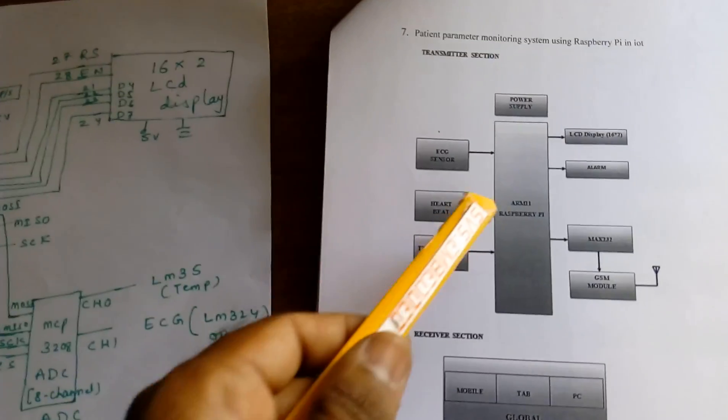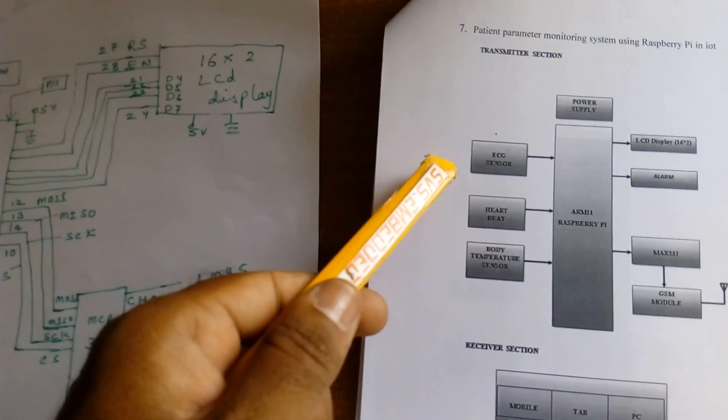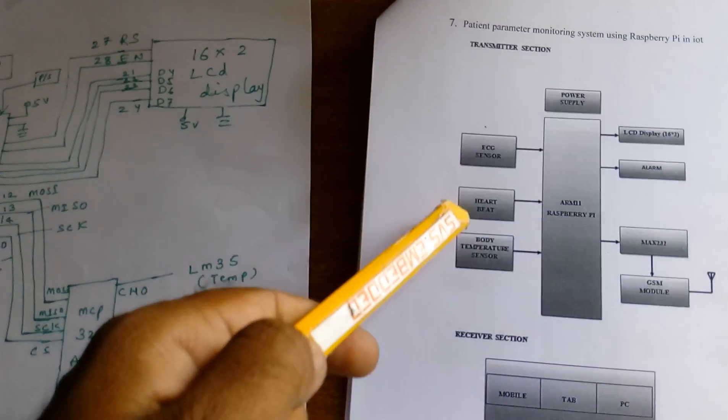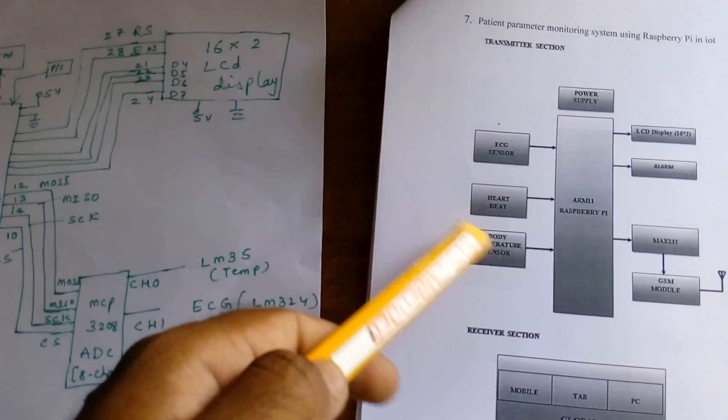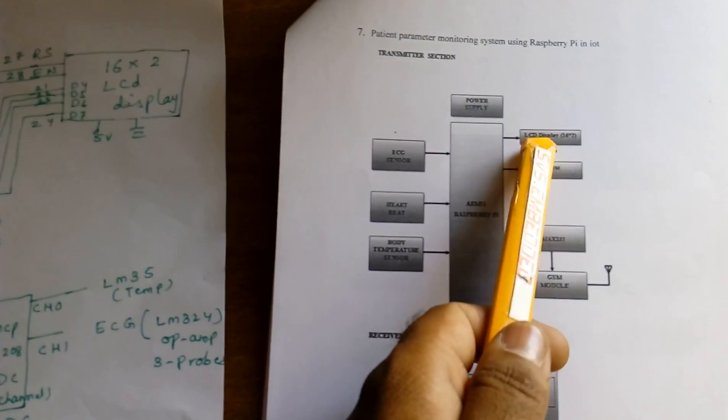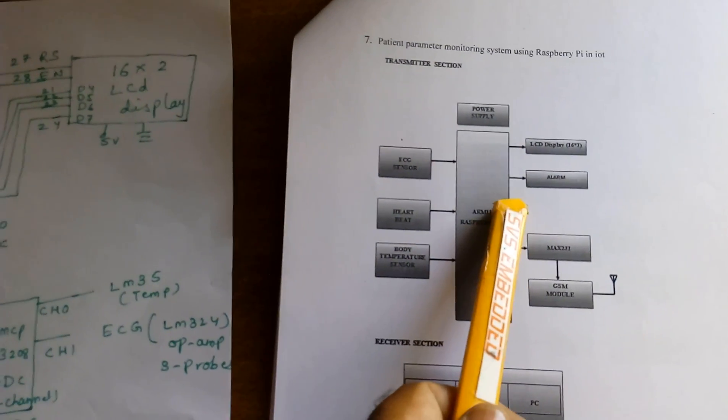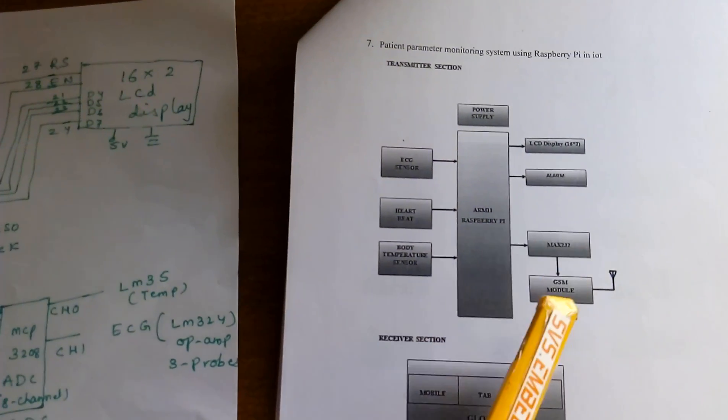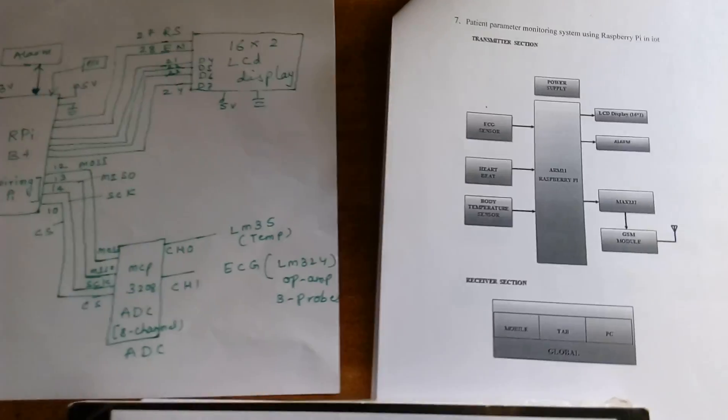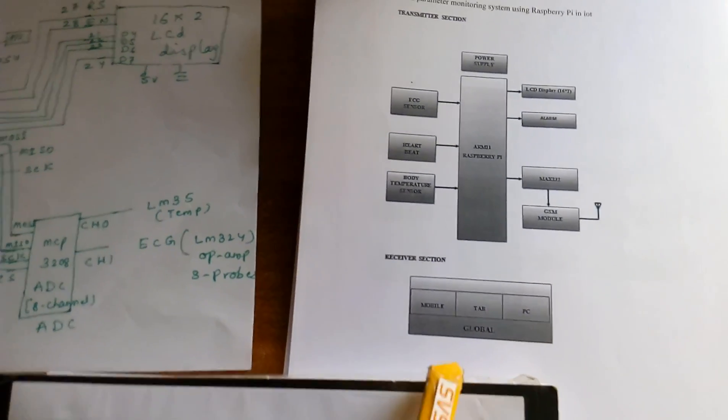In this project we are using a Raspberry Pi, ECG, heartbeat, and body temperature sensors that should be displayed on the LCD with one alarm and one GPRS modem SIM 900A, and that should be displayed on the PC.